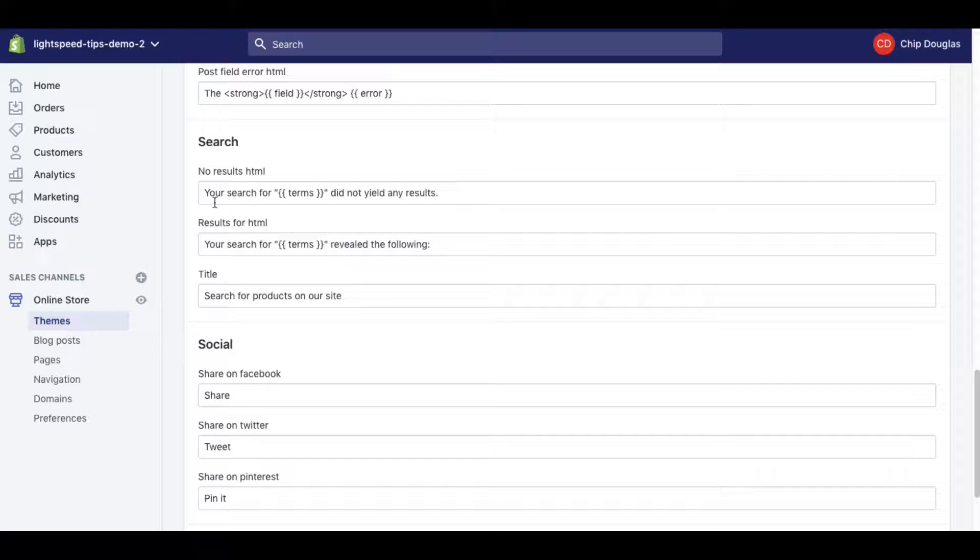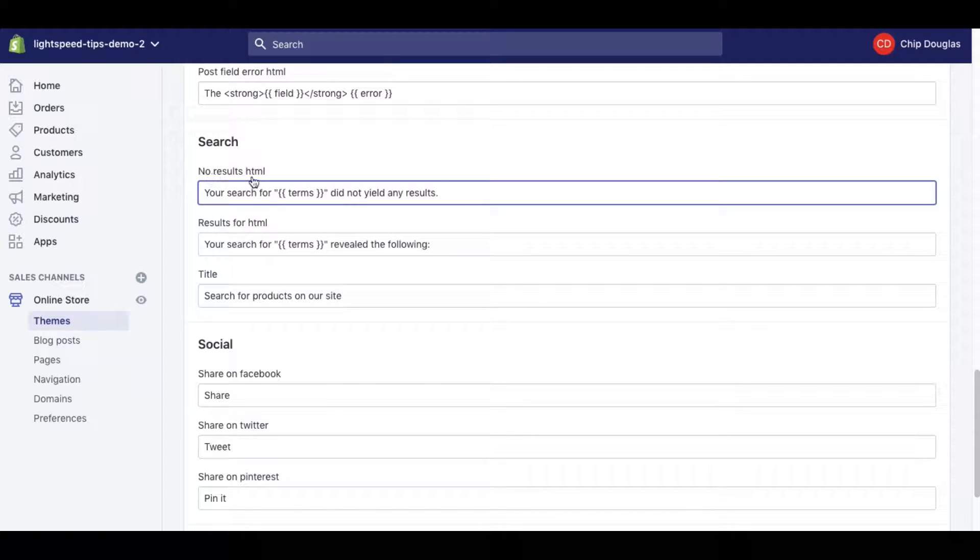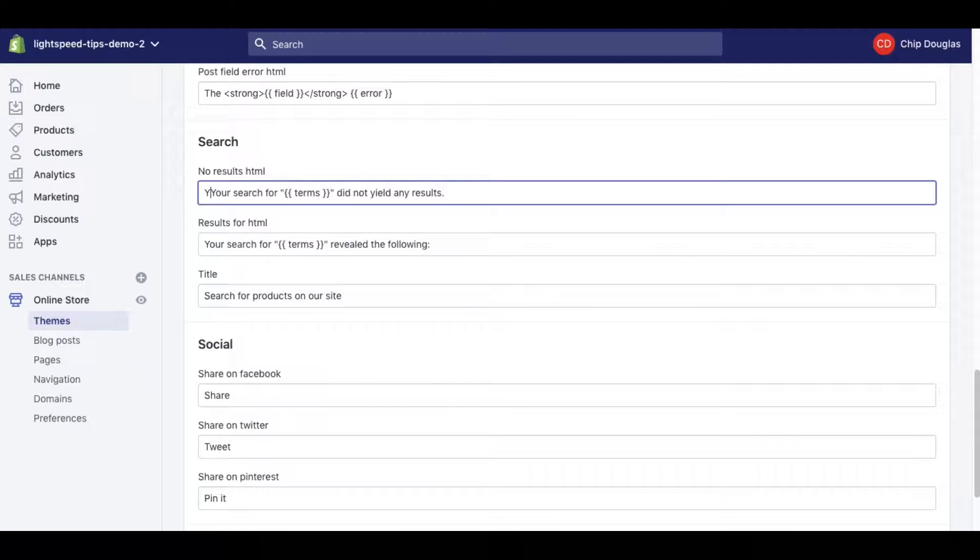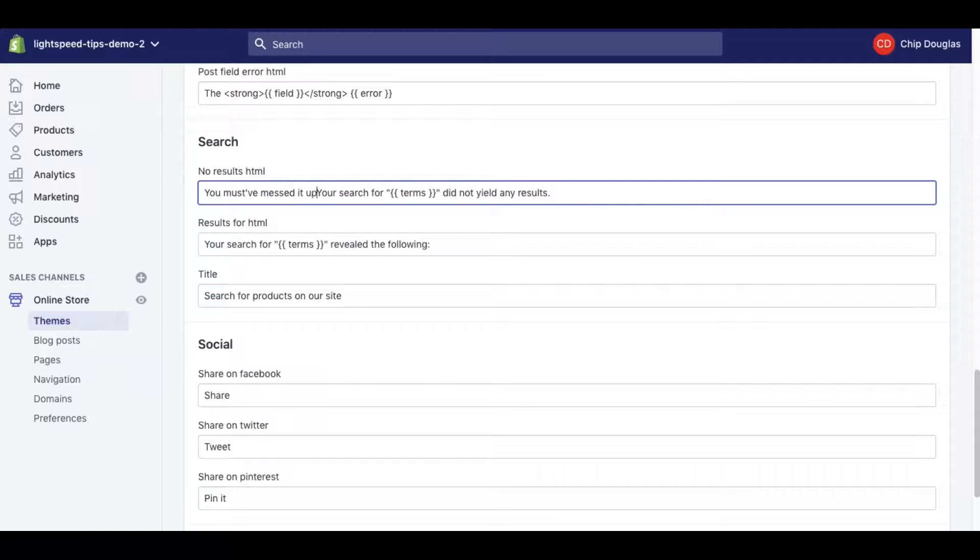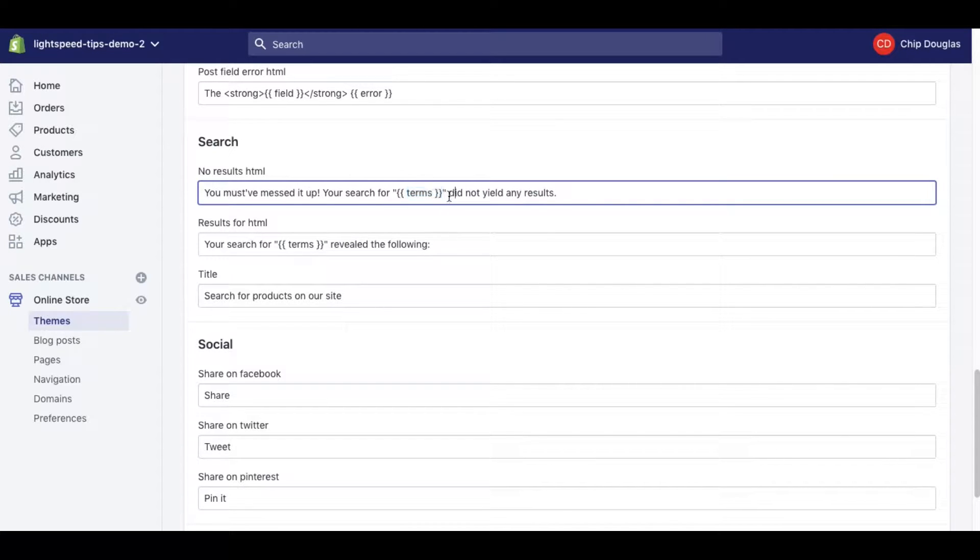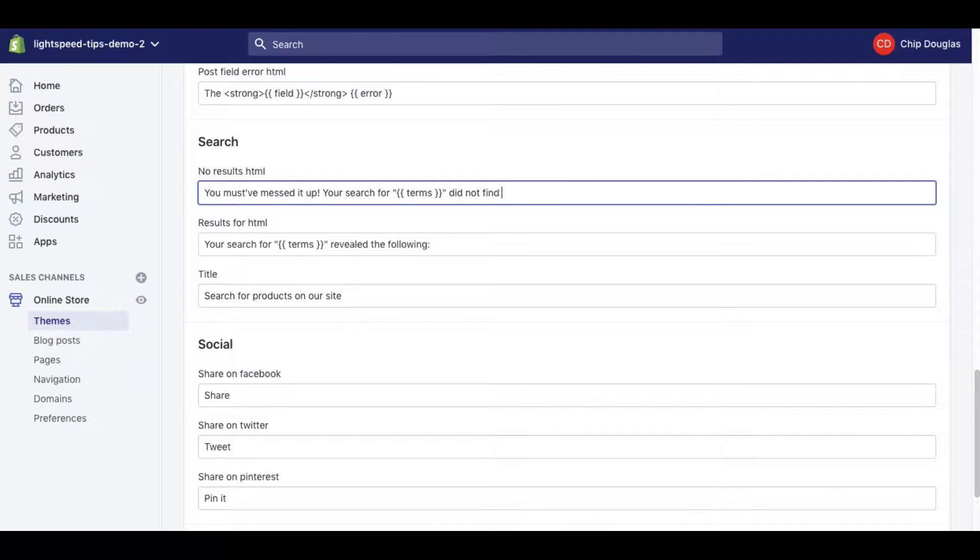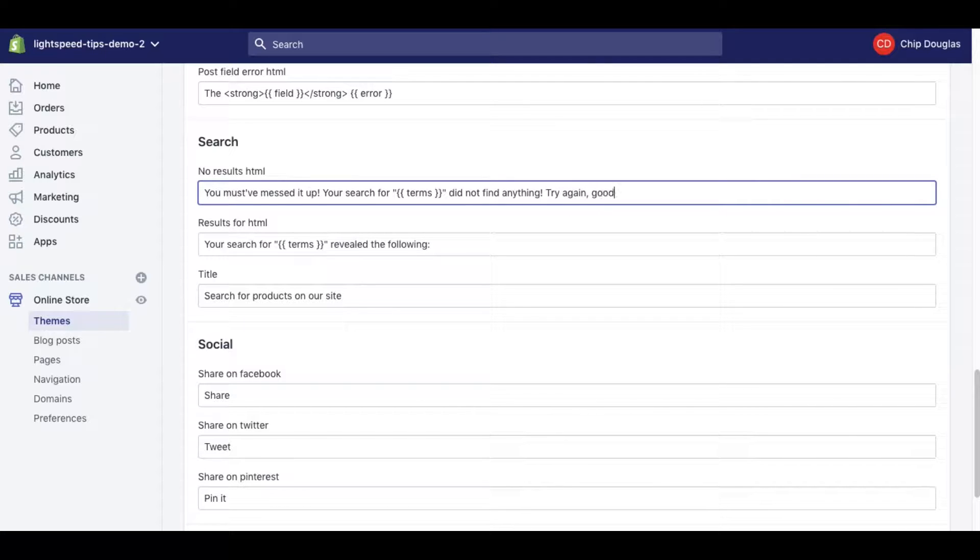You could get in here and say if somebody searches for something and there's no results, you must have messed it up. Your search for this is going to call back whatever they search for, did not find anything, try again, good luck. Now this is silly, a lot of people won't use this.